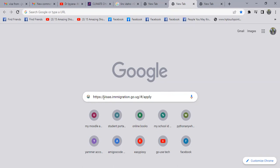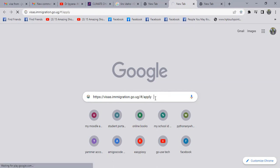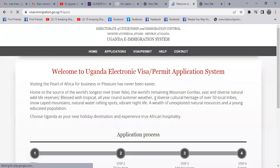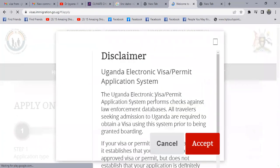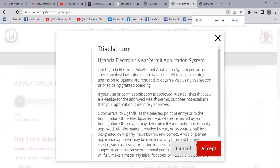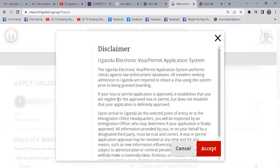Just come to your browser and then put HTTPS, then visa.immigration.go.ug, then you can put a hash, then apply. After that, just press enter. Once you press enter, you'll see what I've typed. Once you click enter, it will bring you to this platform here. You'll see a disclaimer message — just accept.